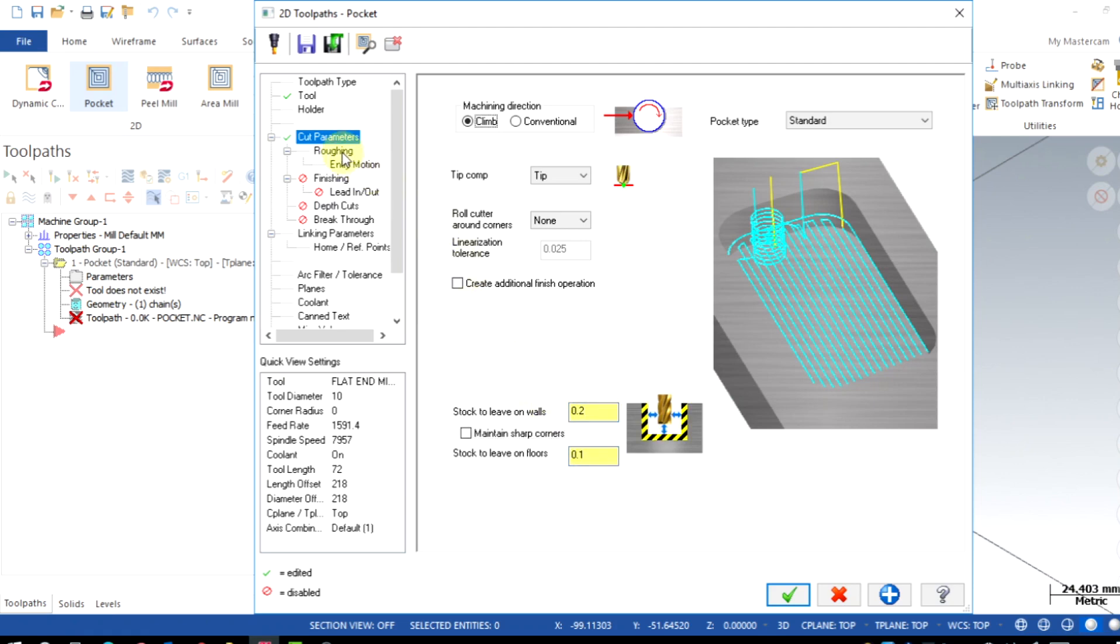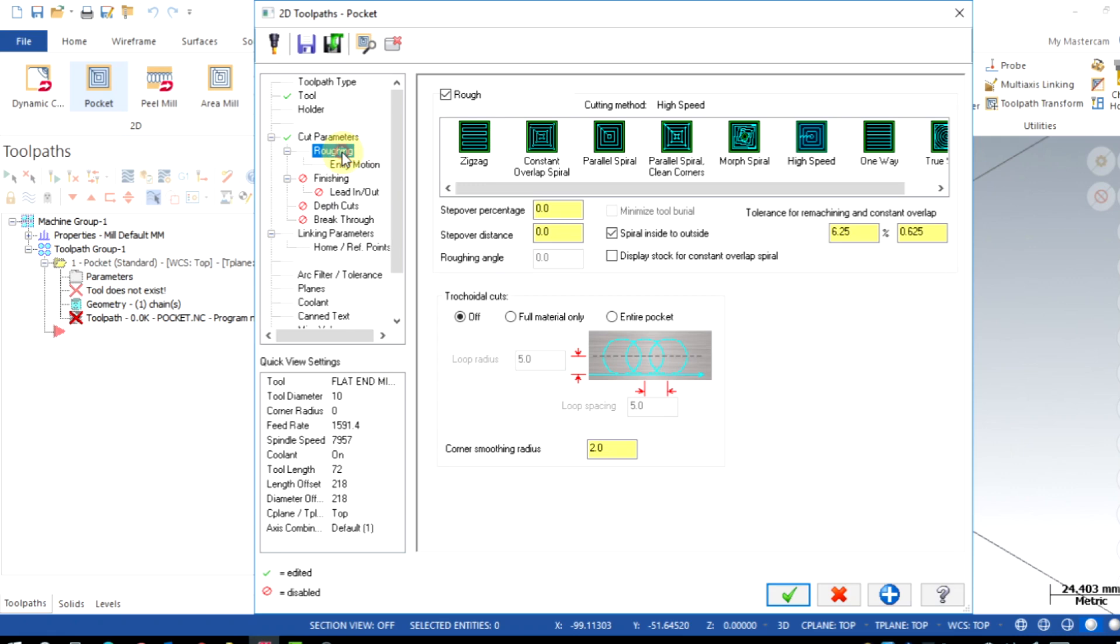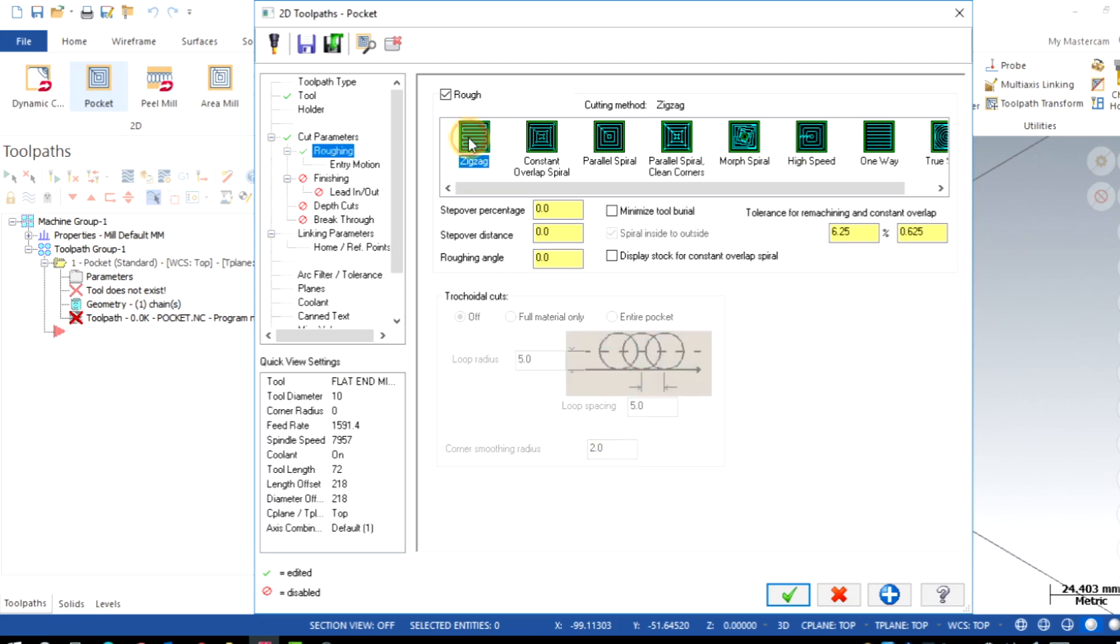Go to roughing tab. Here you can control all the roughing parameters. First, I am going to choose the cutting method. Mastercam will generate the following cutting pattern for the roughing motions.